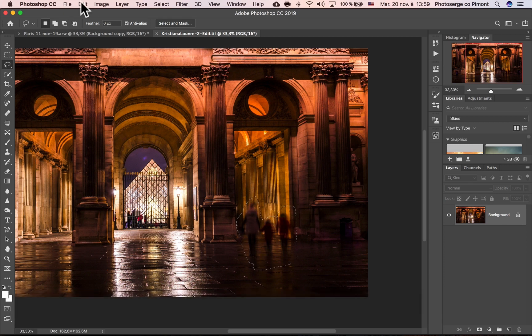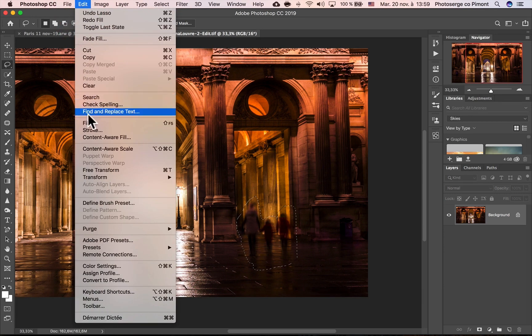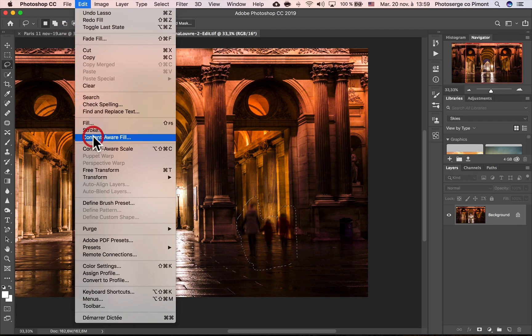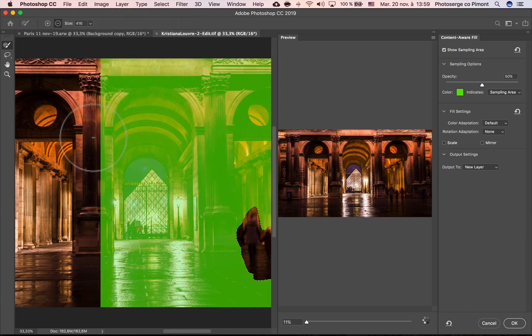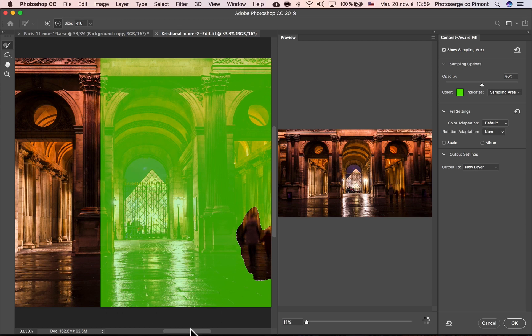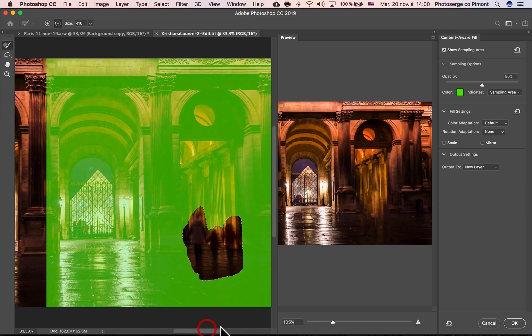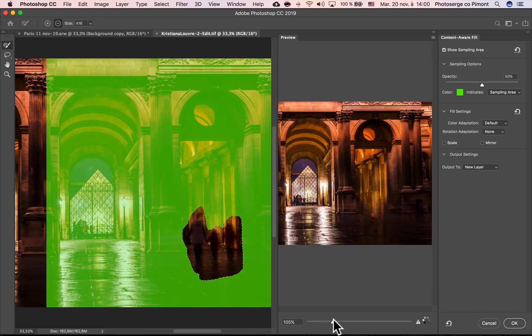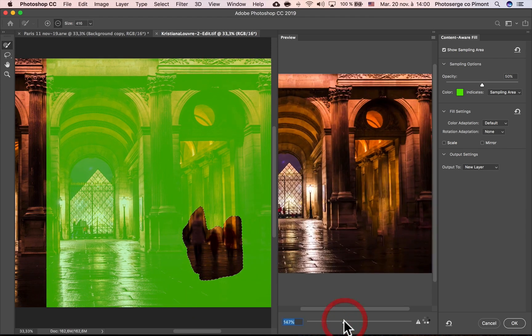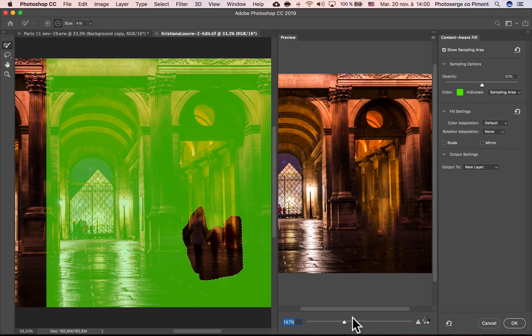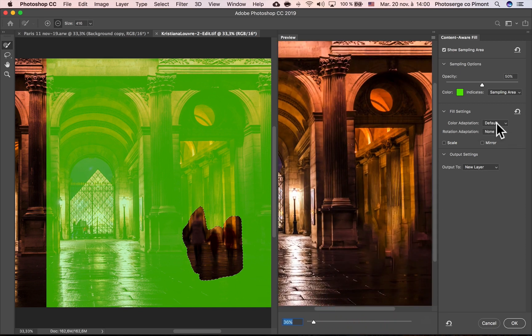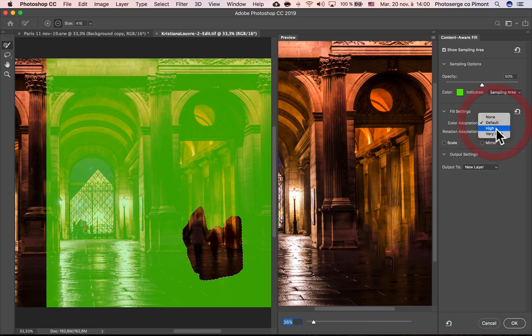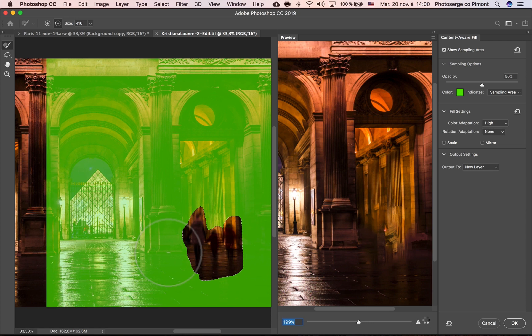Again, I'm going to go to Edit, Content Aware Fill. And here comes the magic. And right off the bat, you see it's doing a good job. It's doing a little better job. Why? Because we have this color adaptation on default. Let's see if high is going to give me a better job, but I need to tell the software what to use and what not to use.